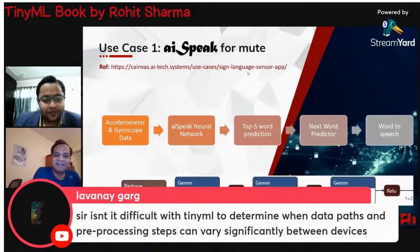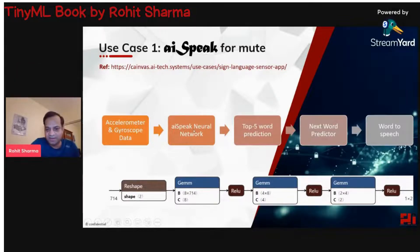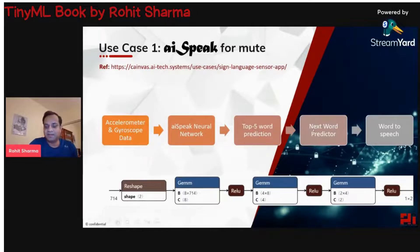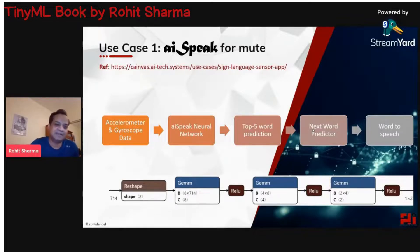At a very high level, you have accelerometer and gyroscope data fed to a neural network. The neural network predicts the top five words — the probability of a sound waveform matching each word — and we pick the top one. A next-word predictor, similar to how Google predicts what you're going to type, confirms the word. Once confirmed, the entire sentence is converted to speech.